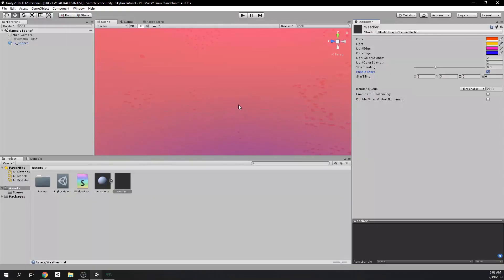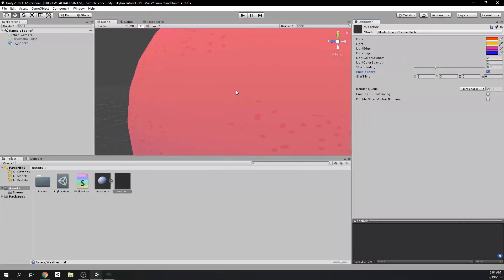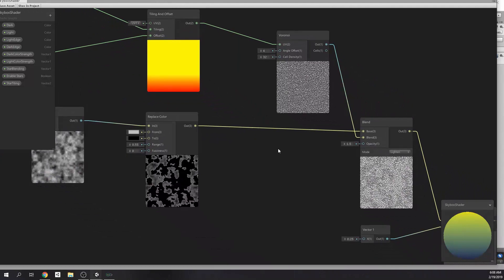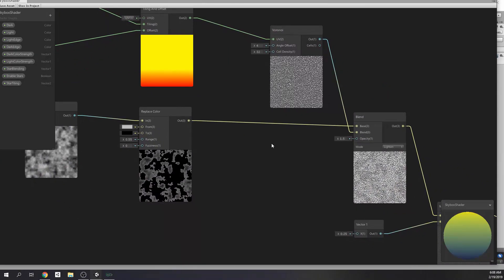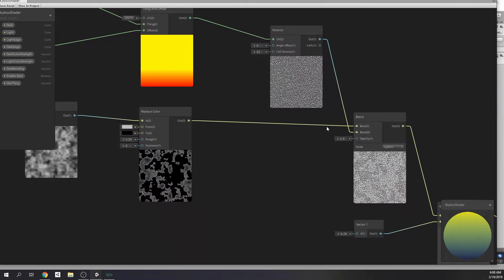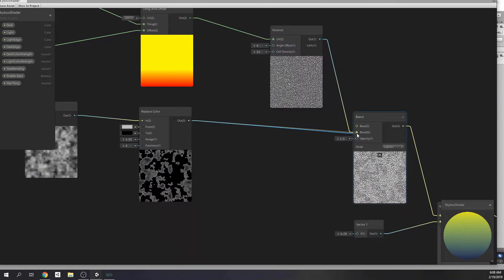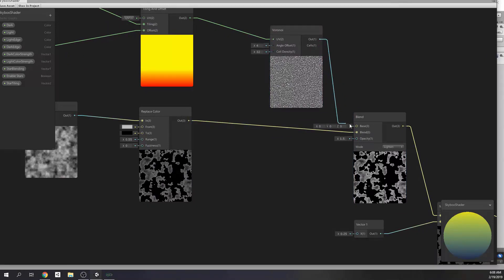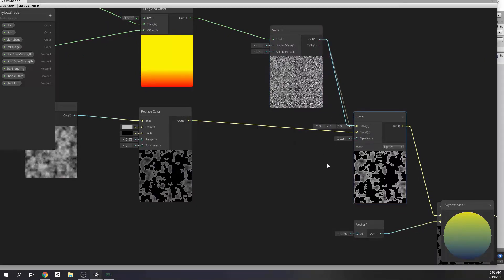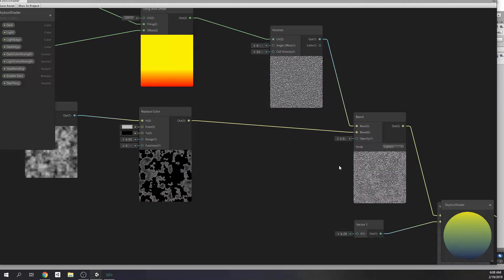This is because we used the noise as base color. But, instead, we should use voronoi as base color. So, let's just swap them.